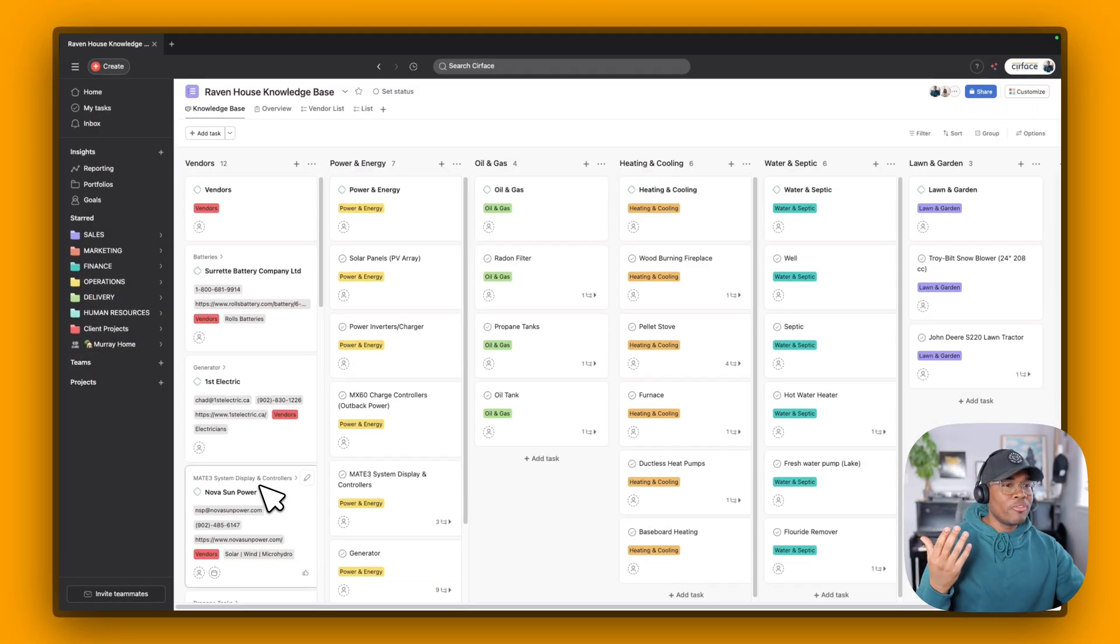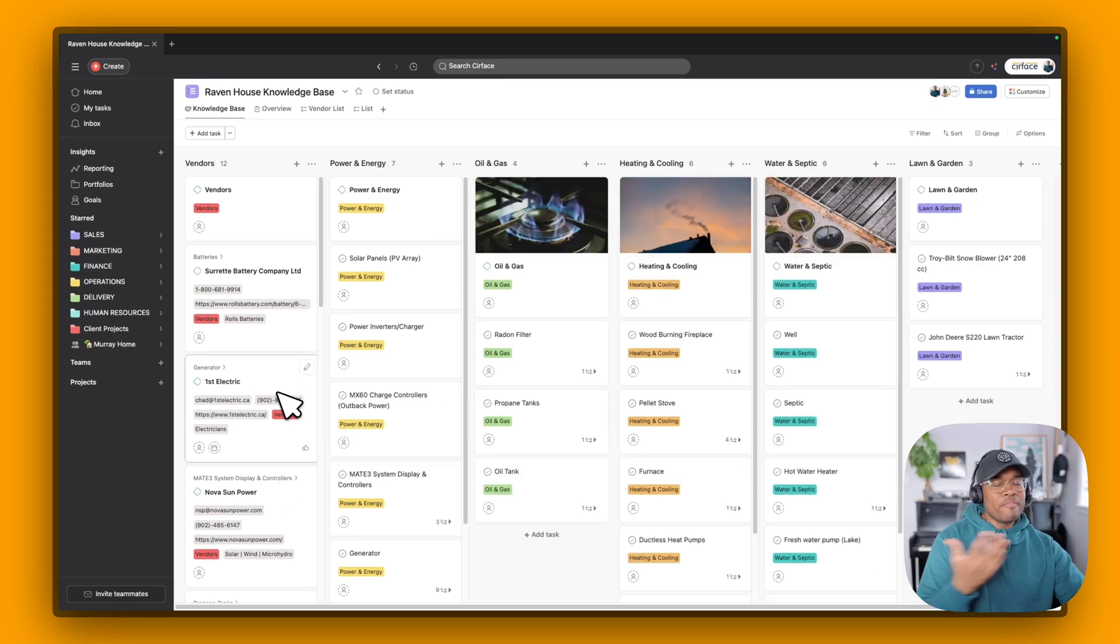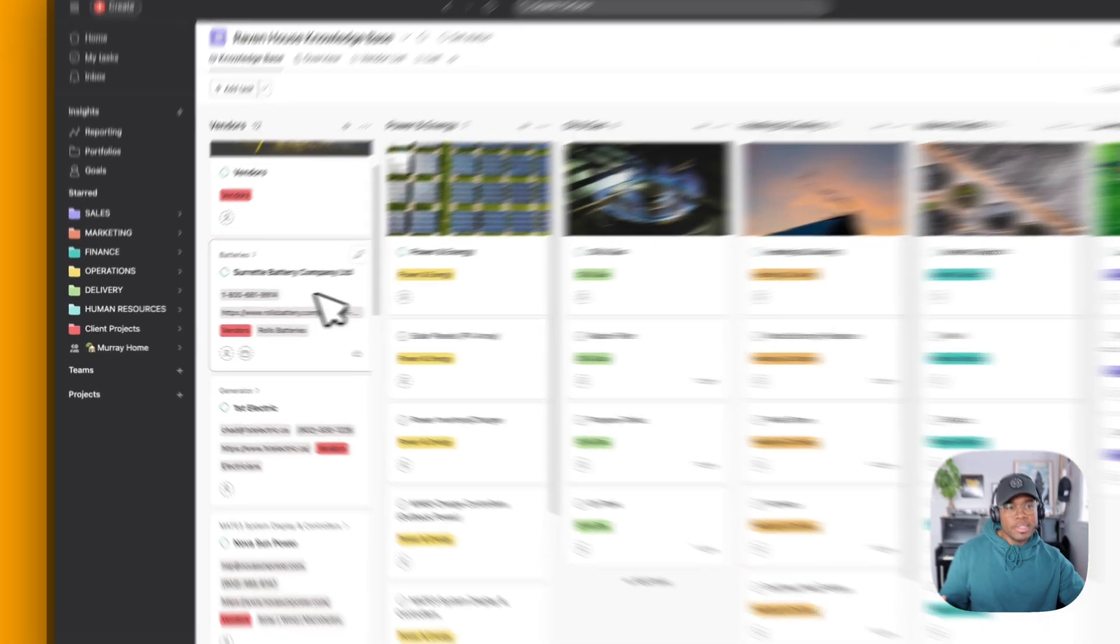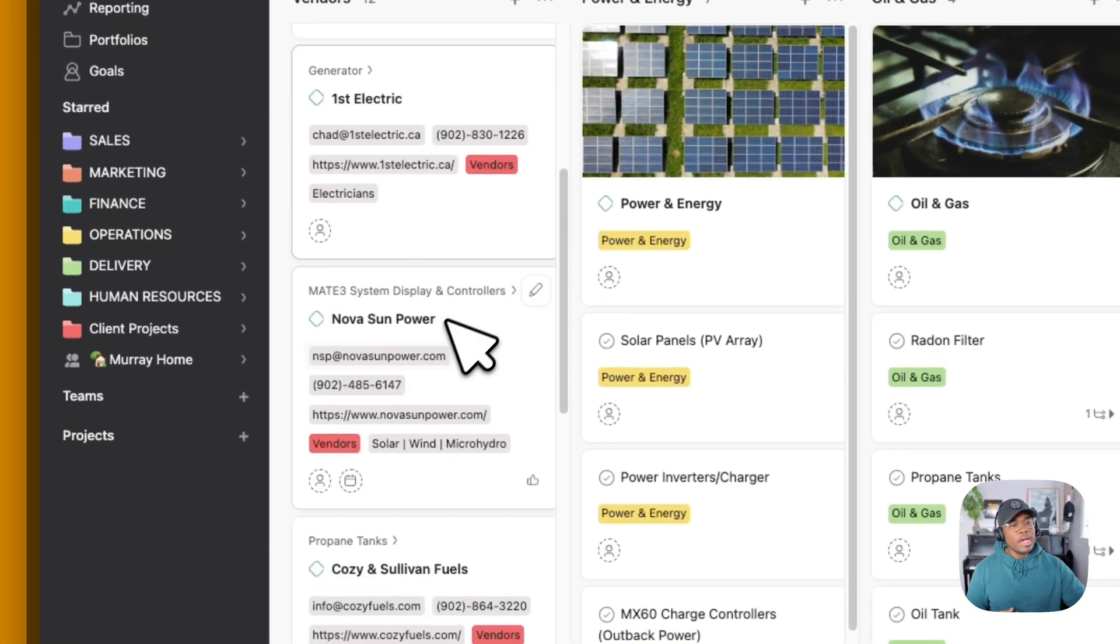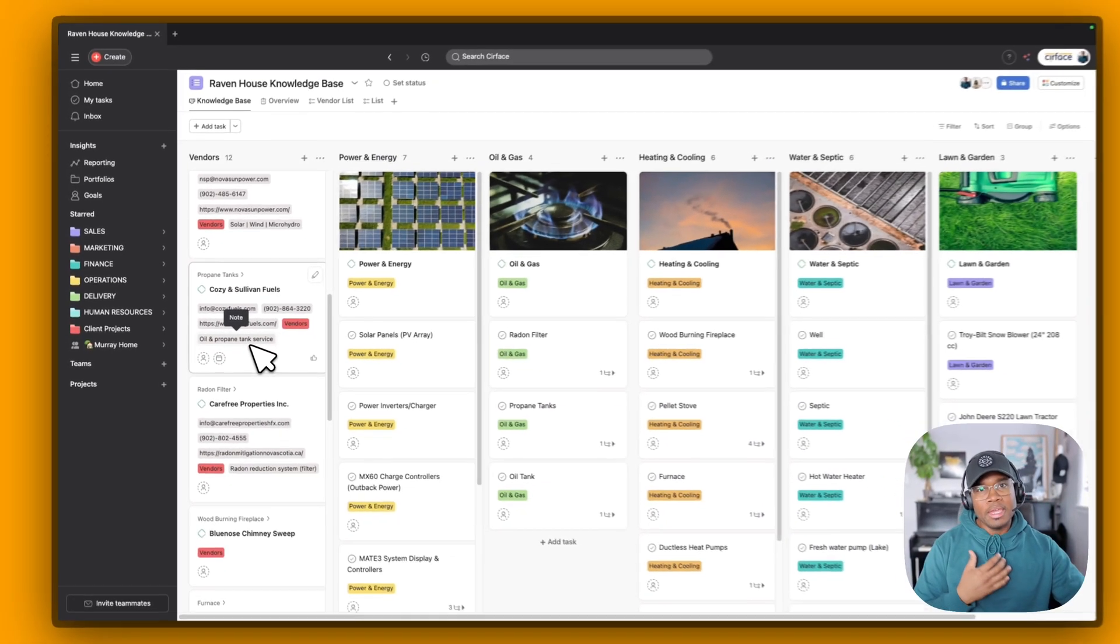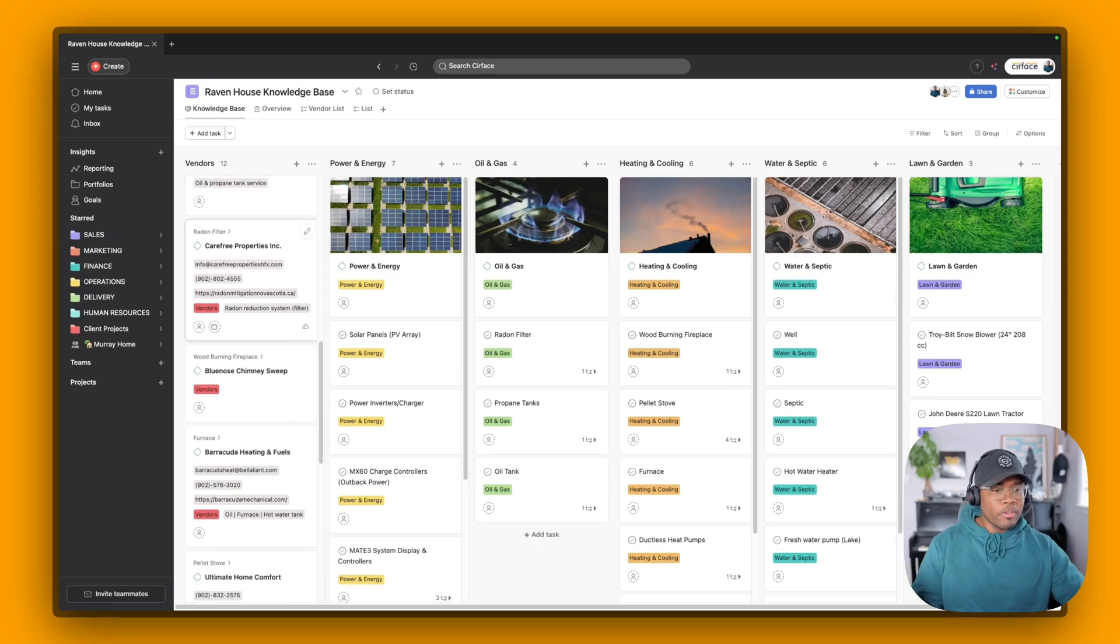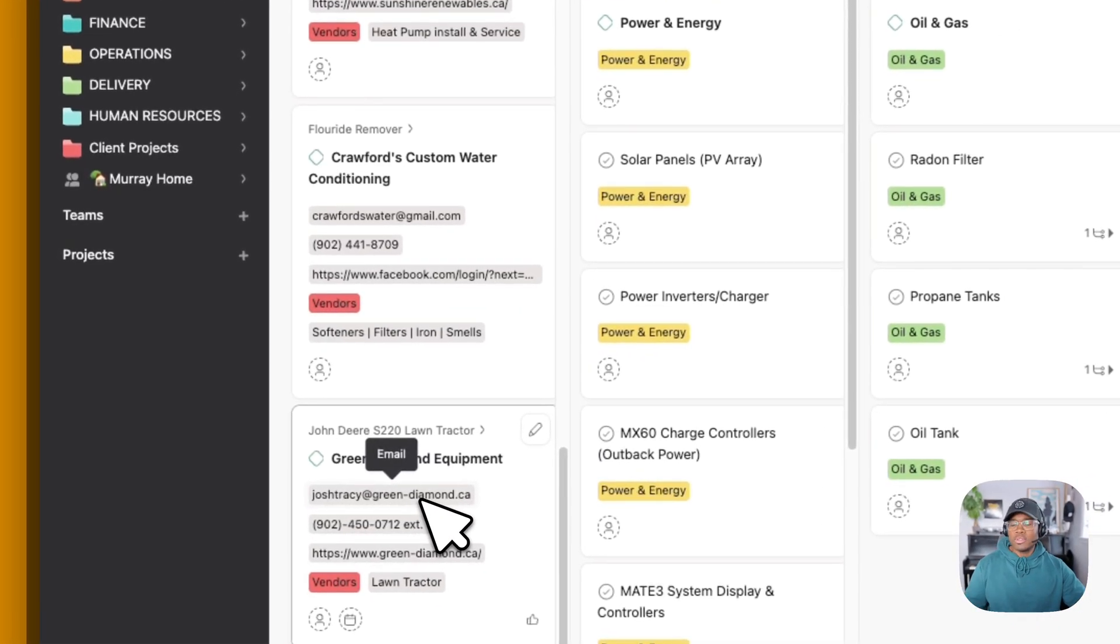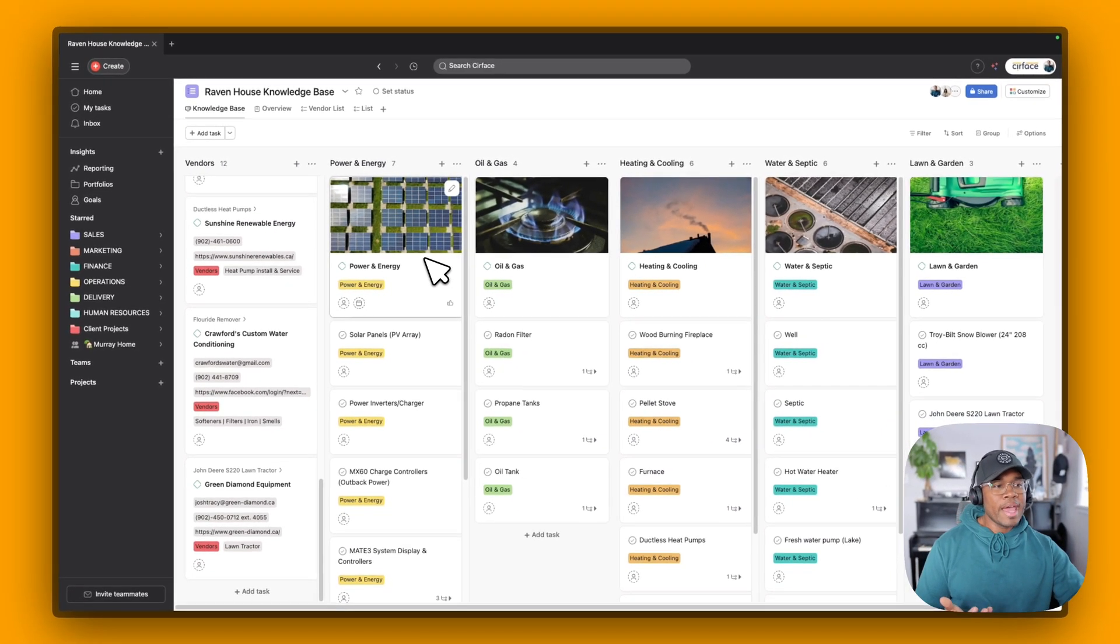We call this our Raven House knowledge base. And so this is basically like everything that we need to do to run our house. And so here we have a list of all of our vendors that we use. So Battery Company, First Electric, Nova Sun Power, they've installed all of our solar panels that run this house. Cozy Fuels, they deliver our propane and our oil every single period. They're all right here. Phone numbers, everything for who we need to contact. Green Diamond, they sold us and service our riding mower tractor, my John Deere.